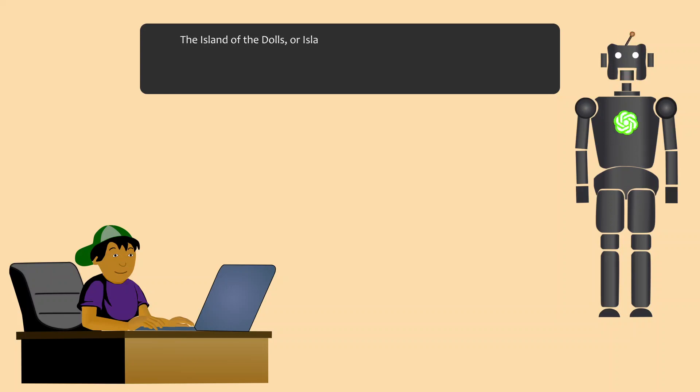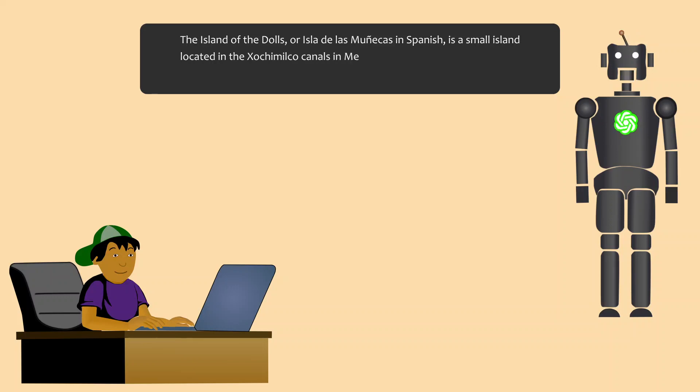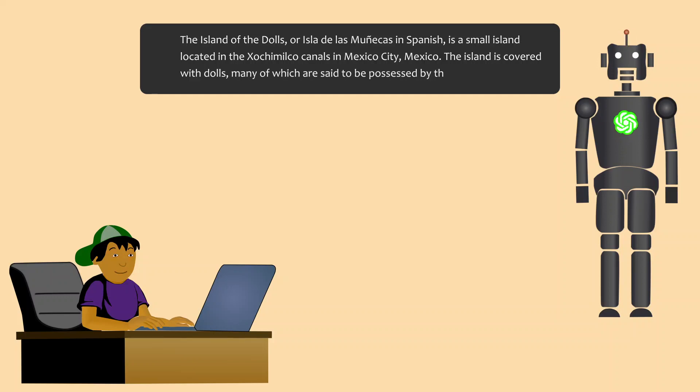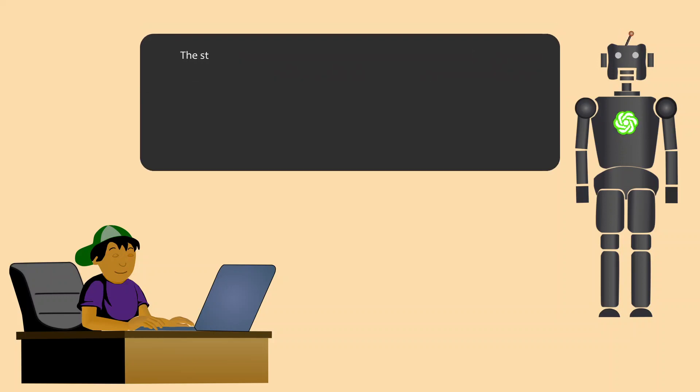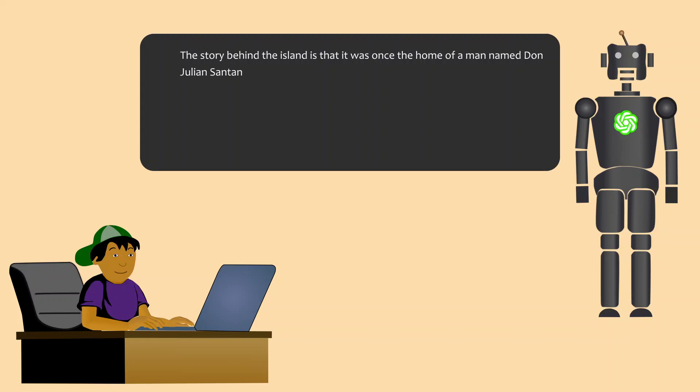The Island of the Dolls, or Isla de las Muñecas in Spanish, is a small island located in the Xochimilco canals in Mexico City, Mexico. The island is covered with dolls, many of which are said to be possessed by the spirits of the dead.